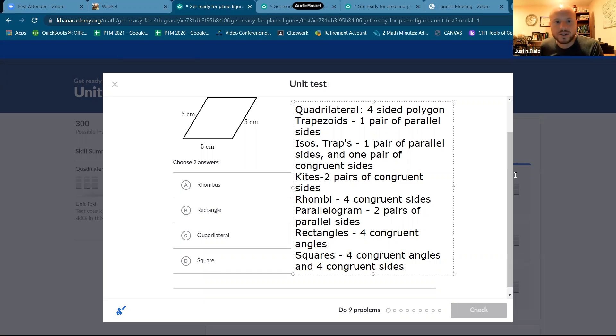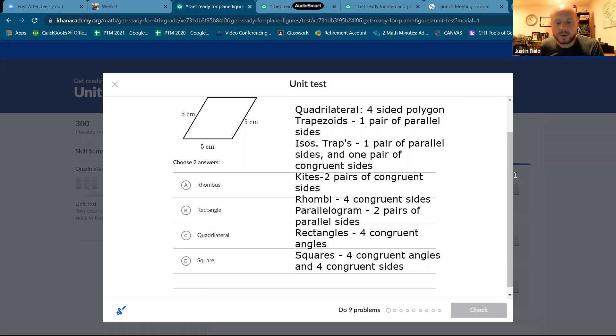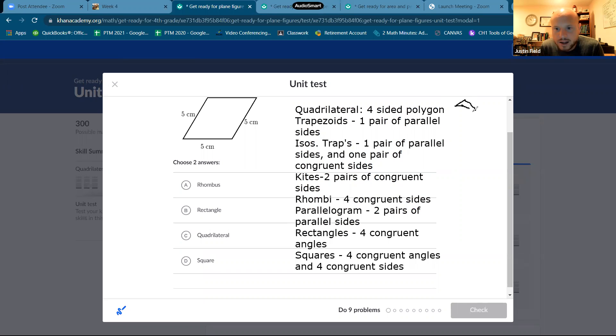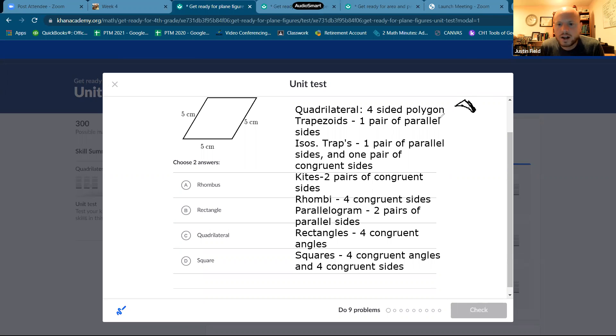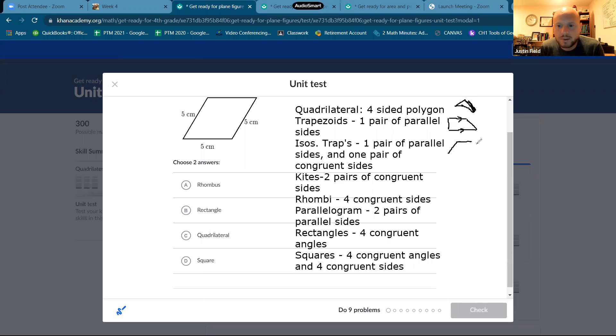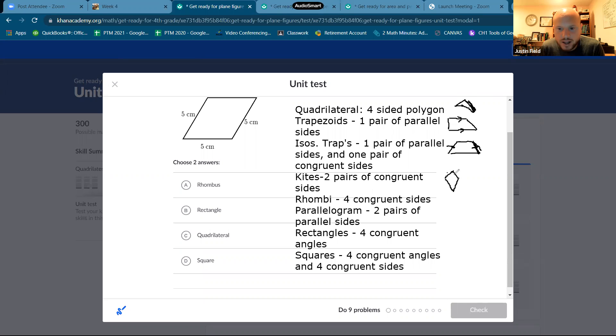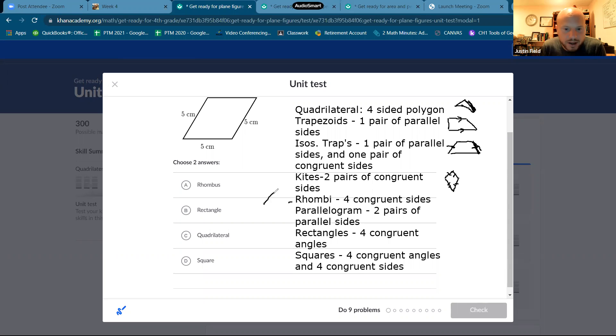Okay, so let me just go ahead and draw a picture. A quadrilateral can be anything, it just has four straight sides. Trapezoids have one pair of parallels. Isosceles trapezoids, you probably look familiar, like that, where these sides are congruent. And then kites, you know what a kite looks like. It's like an actual kite you'd see in the air. It has those two pairs of congruent sides. A rhombus, you can also call a diamond.